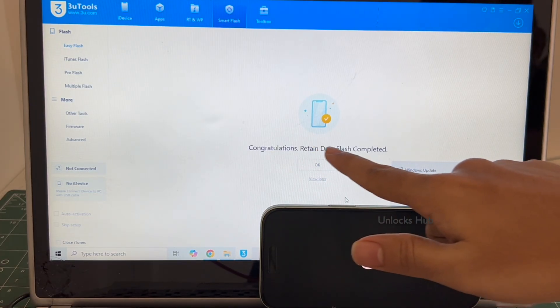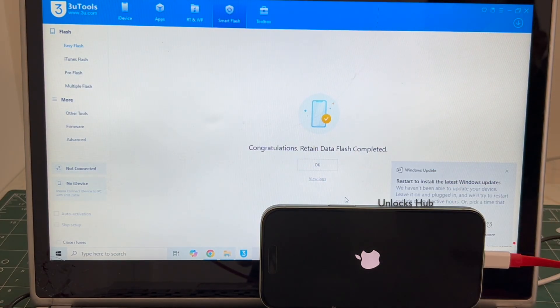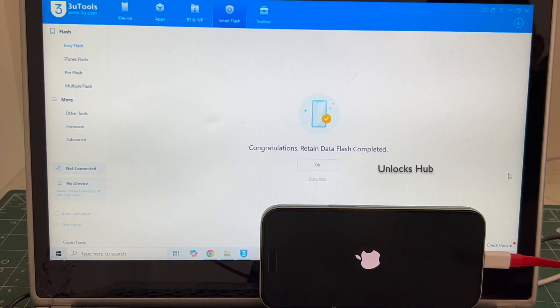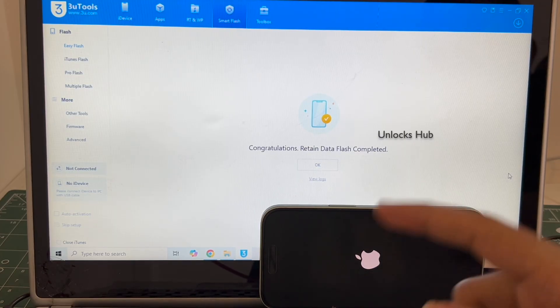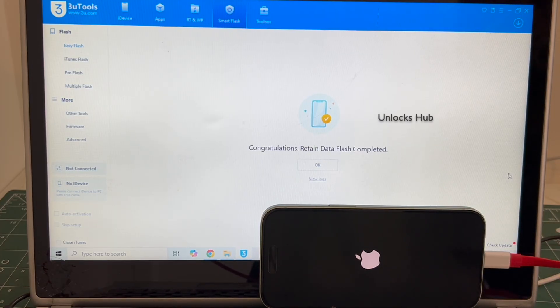You can see it says congratulations, retained data flash completed. Let me close this. Just wait for the phone to turn on completely. Do not unplug your phone.